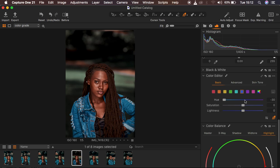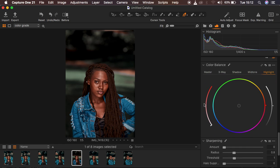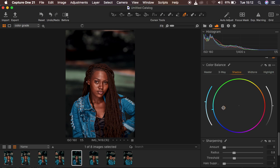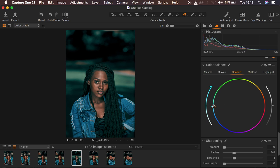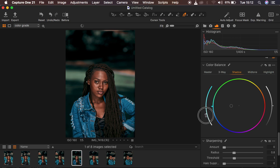Next I'll come to Color Balance — this is where the magic happens. I want to add cyan to my shadows, so I'll select Shadows, click in the middle of the wheel, and drag towards the edges. The further you drag, the stronger the cyan becomes. To reduce intensity, drag back towards the center. I'll click and reduce the effect of the aquas in the image.